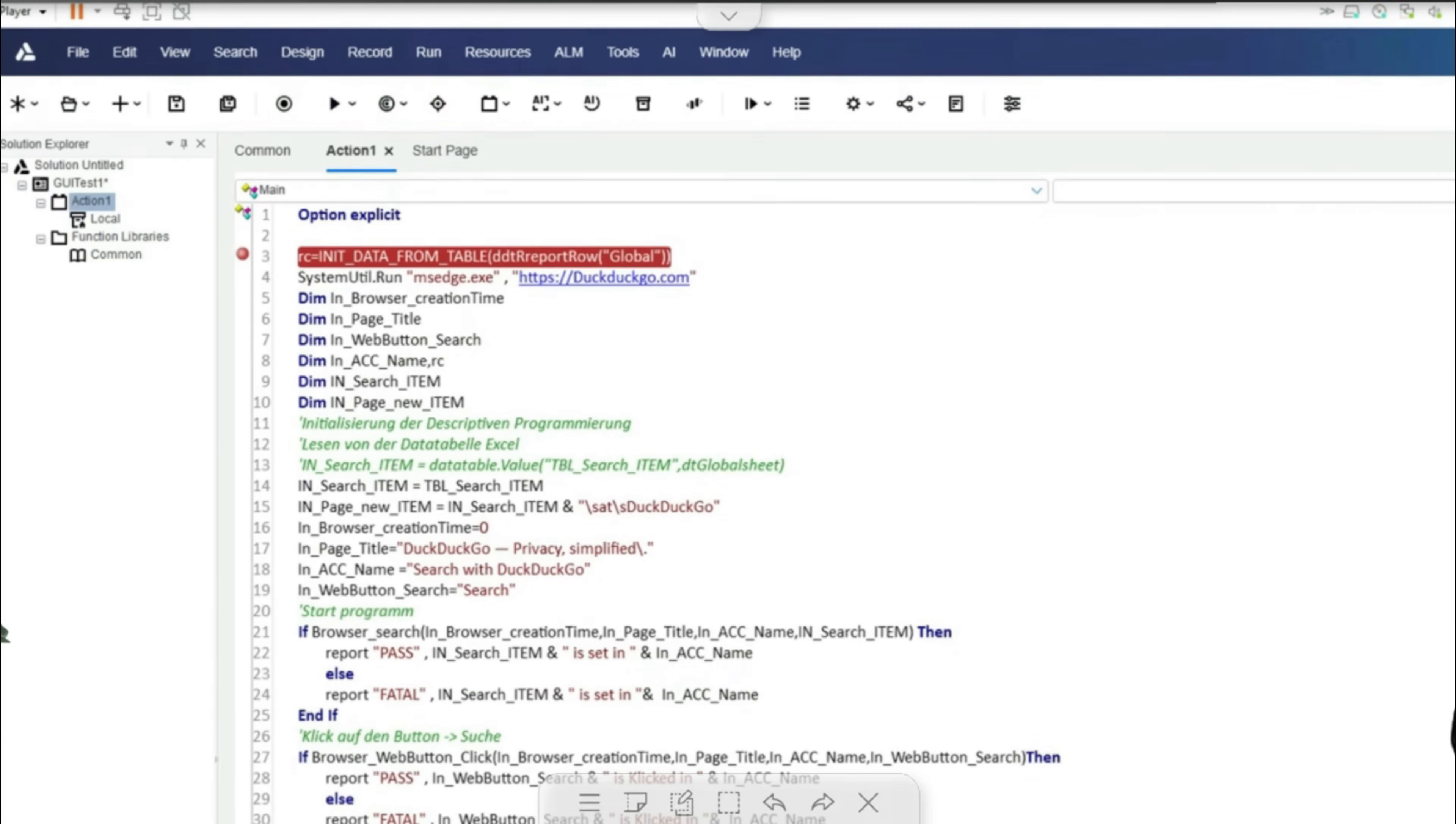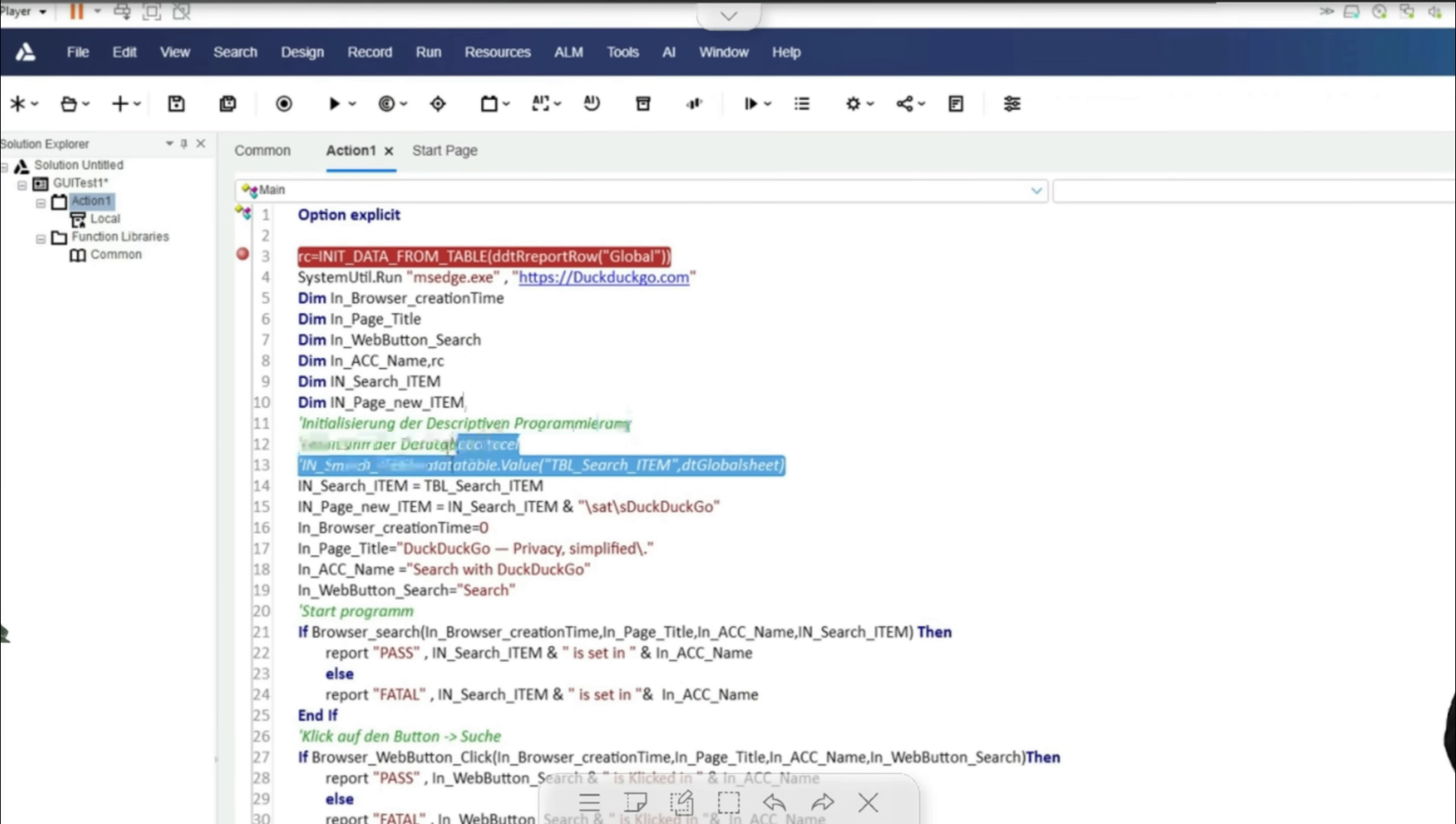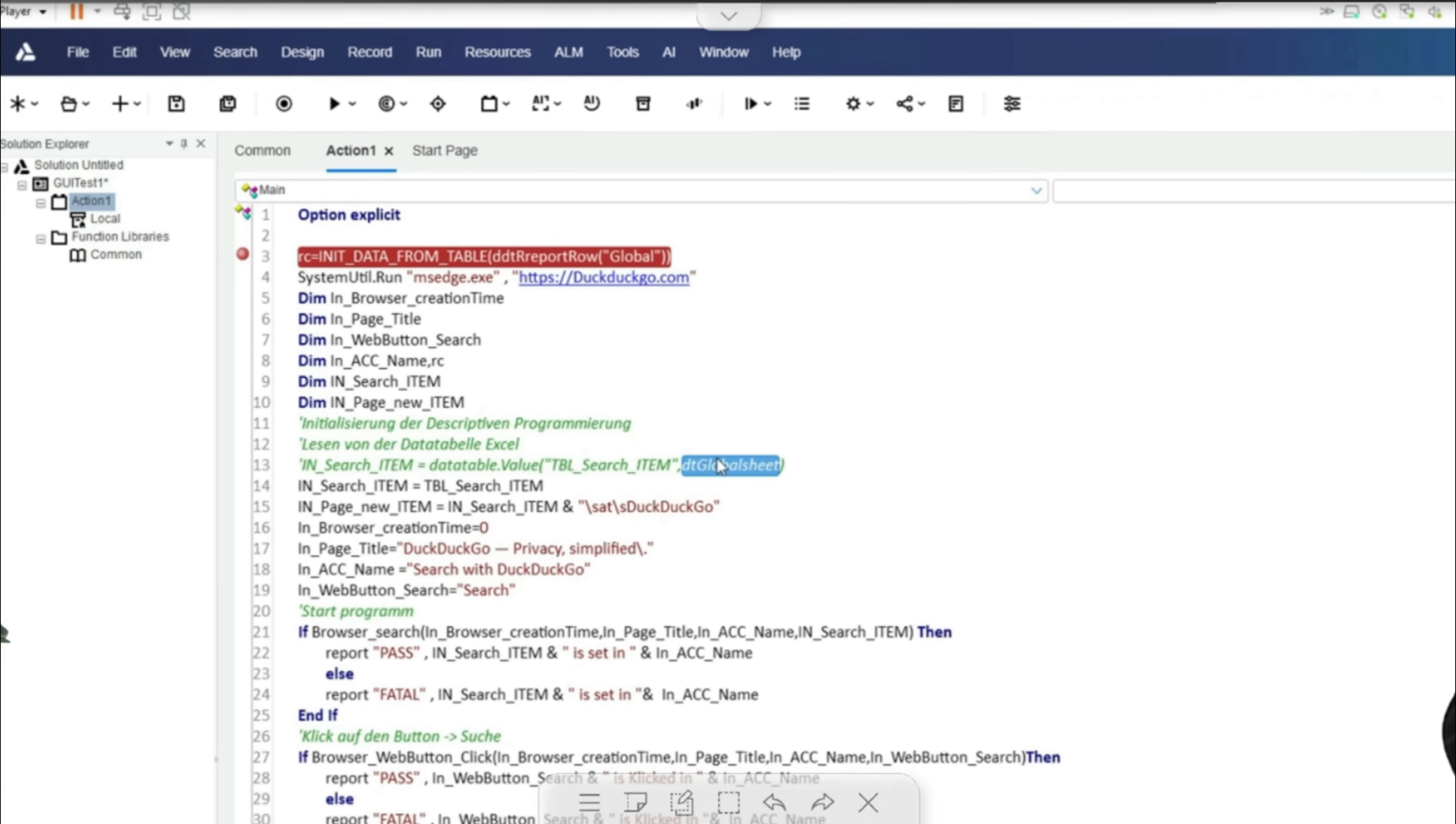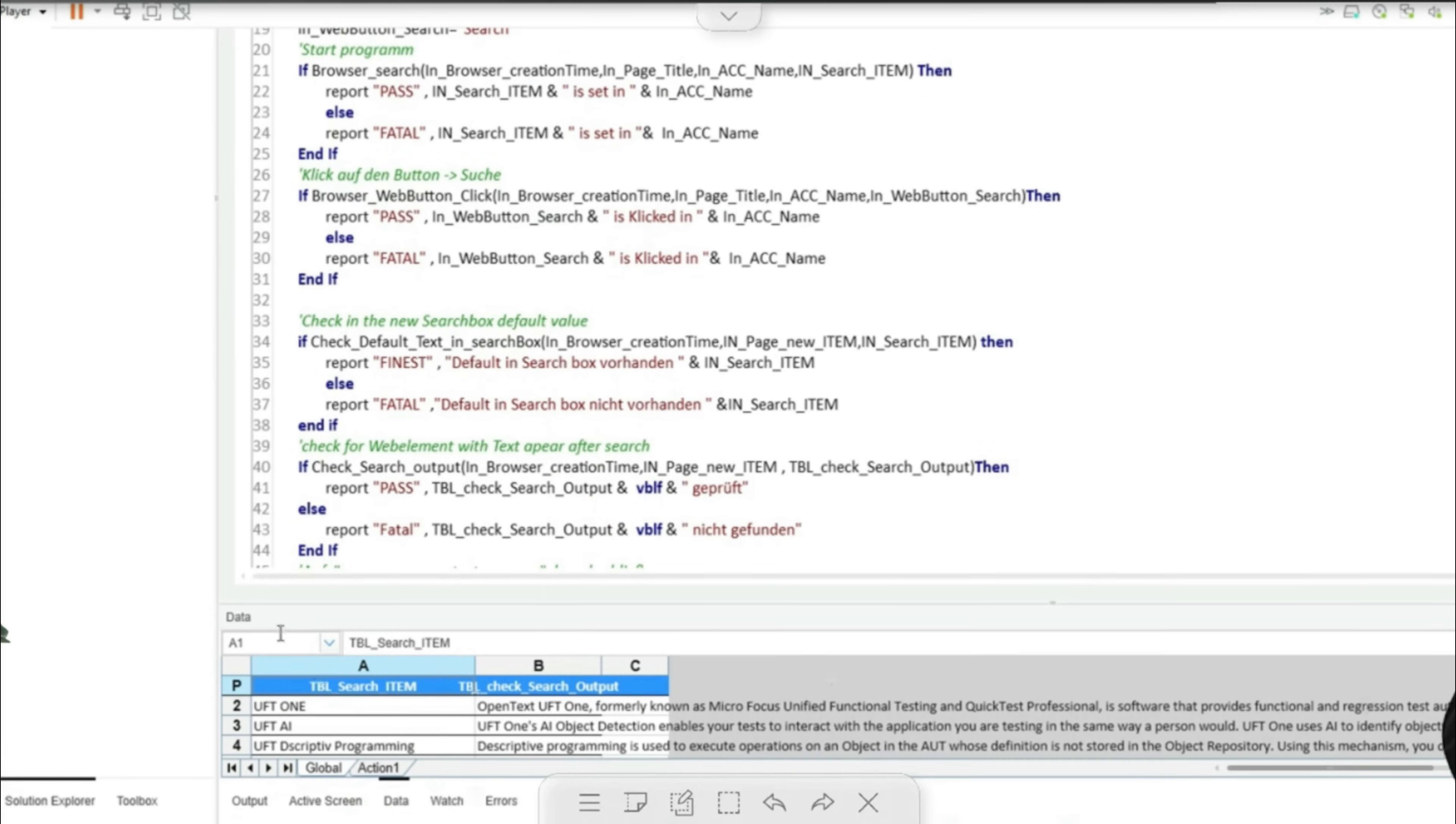These field variables are then used by a function such as data table value to assign the information in question to corresponding script variables for further use. This is normally done via a call such as data table value.